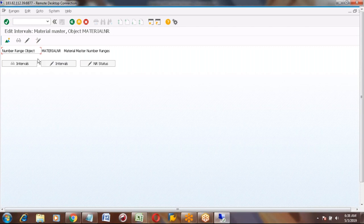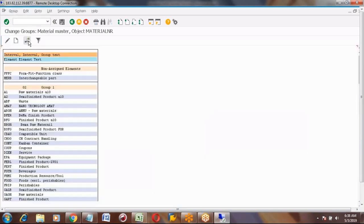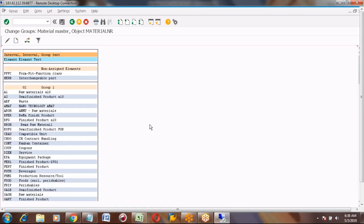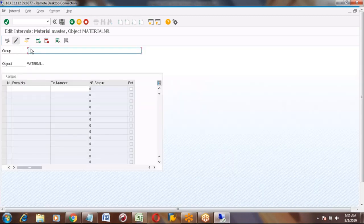Okay, so here you can go to change groups. We can create a group — something will already be there. If we want to create our own group we can create from there. Let's see: we create one group, then how we can assign to the number ranges. In ECC6 there was an icon on top to create the group, but in HANA there is no such icon — that's the confusion. Here it is: 'Create a group.' Click this, click create.